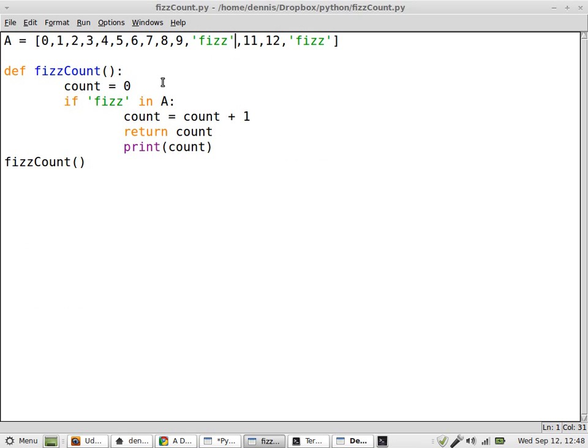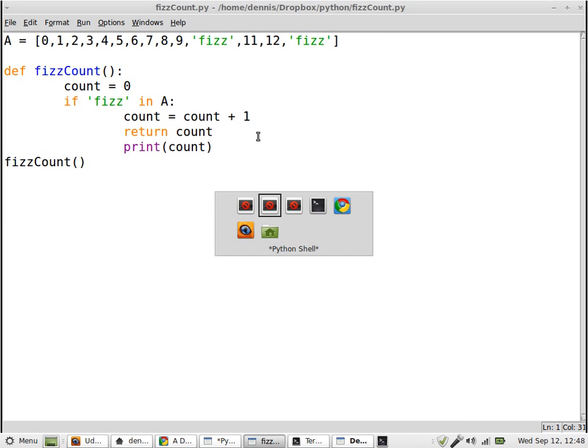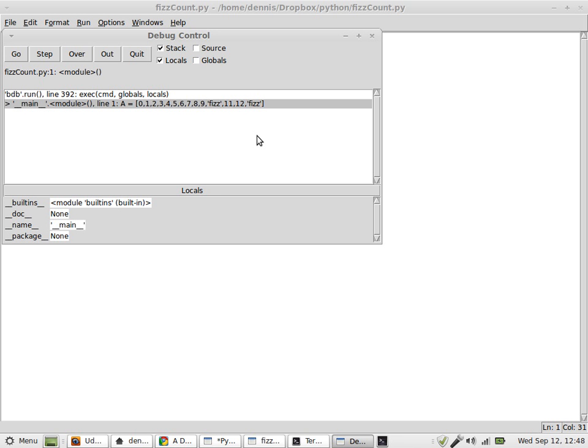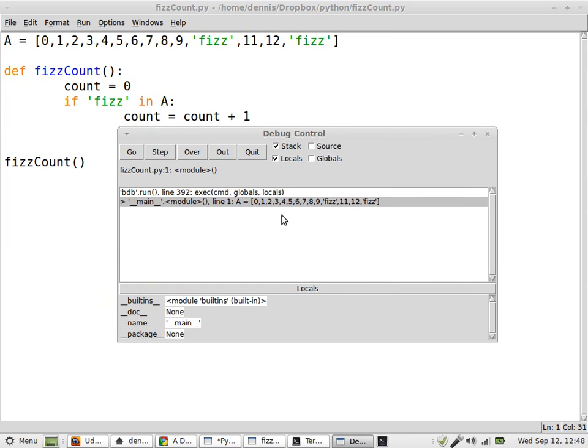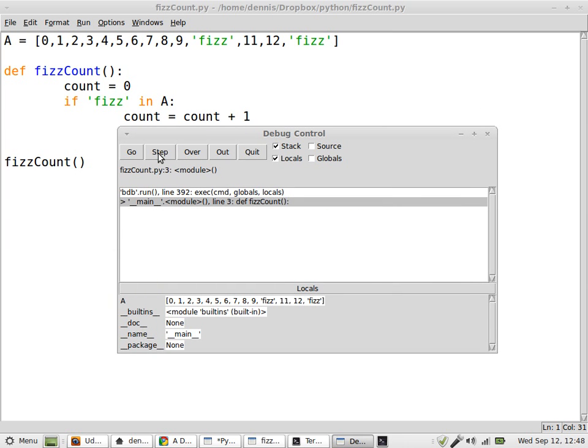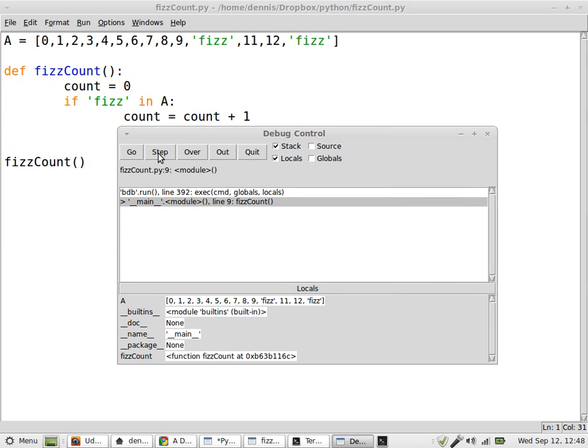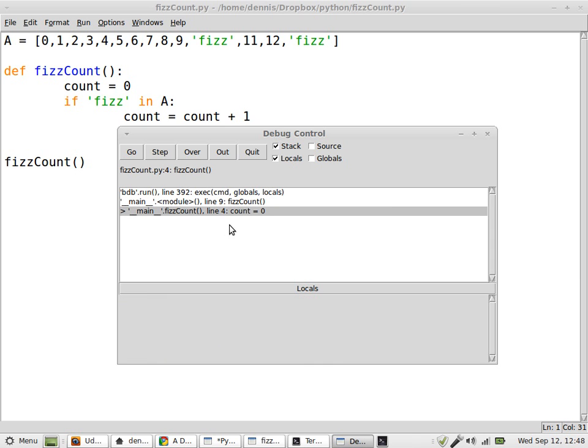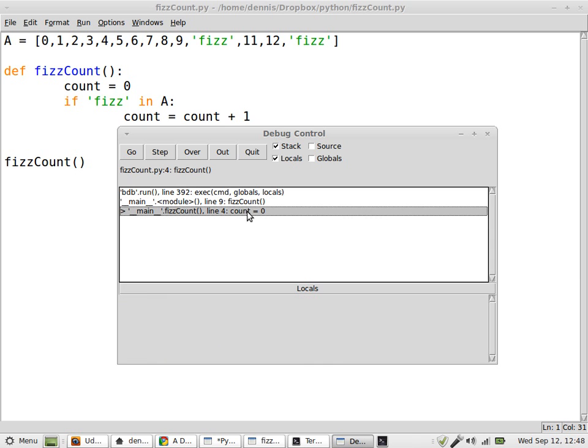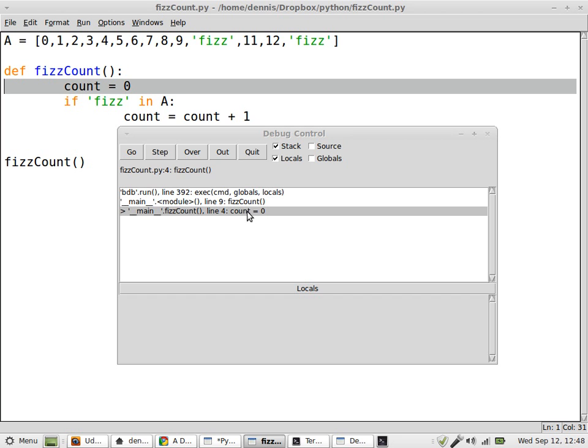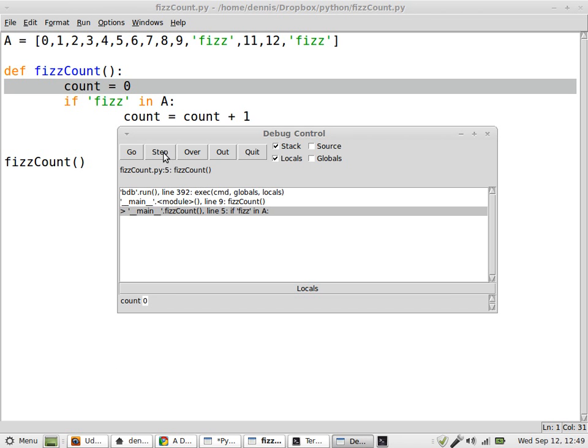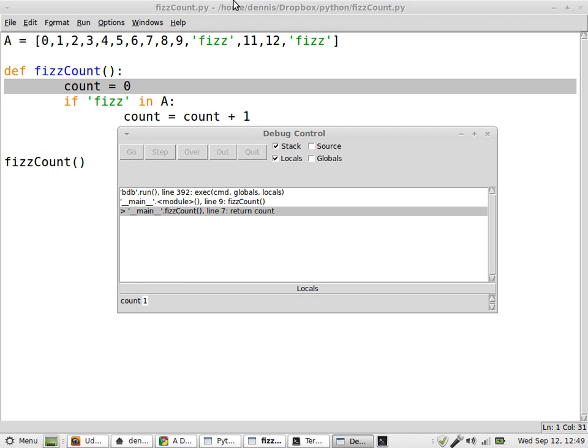And my debugger should be right there. Okay, so let's do it again. Step, step, step, step, fizz count, line equals 0. Step, count still equals 0. Line 6, count equals 0. Count equals 1. It should equal 2. Why doesn't it equal 2?